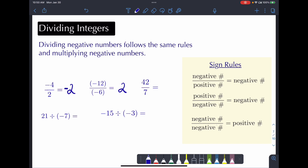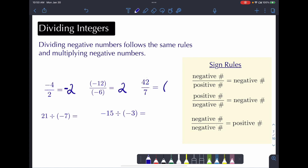The next example: 42 divided by 7 is 6 — you can verify that. We don't have to worry about positive or negatives here because everything is positive.